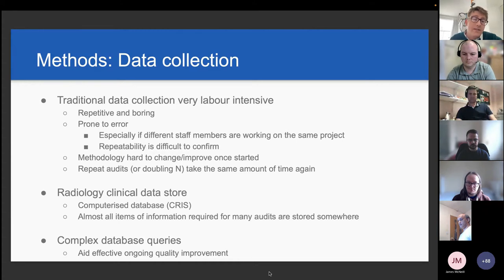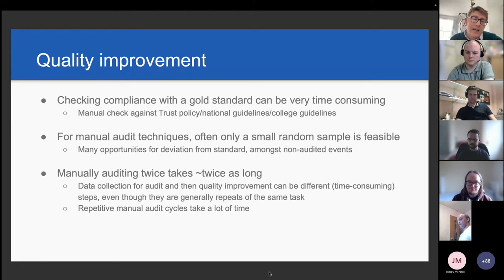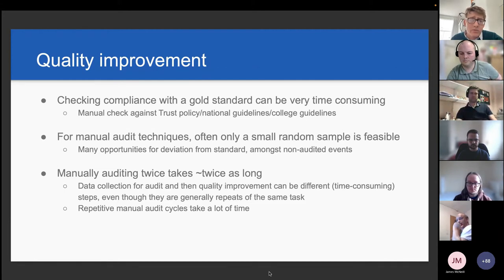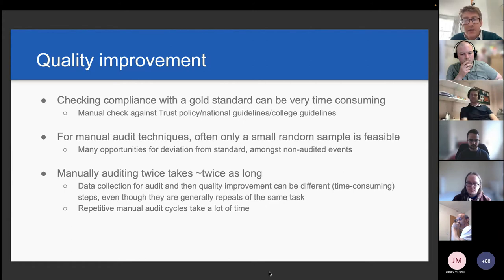Complex data-based queries can significantly reduce the amount of manual time required. Checking compliance with a gold standard can be incredibly time-consuming — a manual check against trust policy, national guidelines — anyone who's undertaken a clinical audit will know that anything involving pulling the notes takes a very long time. Because of how much labour is involved, a small random sample is often all you can do, and if you've audited a random sample, there's quite a high chance that non-compliant cases will slip through. Auditing twice as many cases takes twice as long.